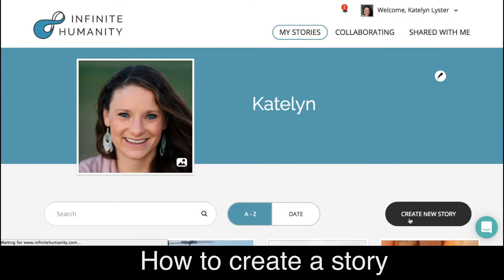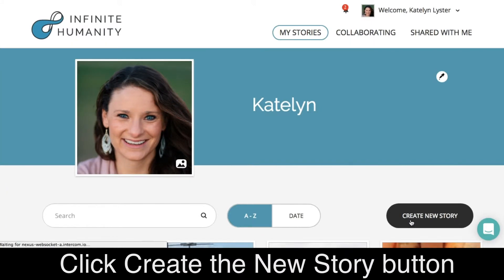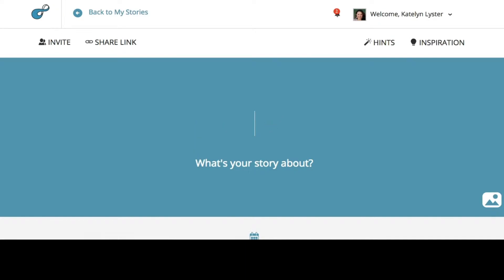How to create a new story in Infinite Humanity. Click the create new story button and that'll make a brand new story for you.